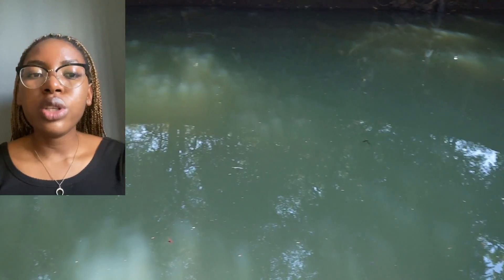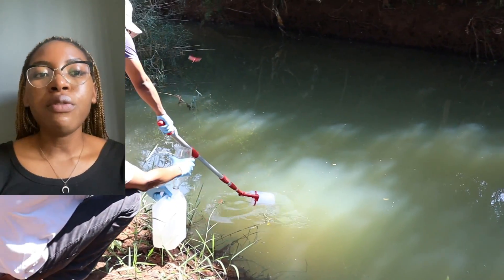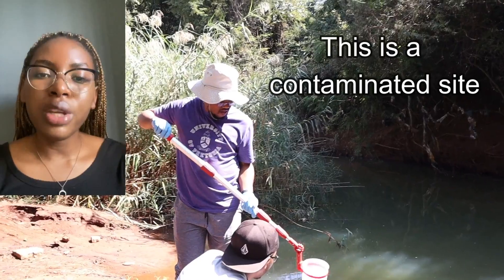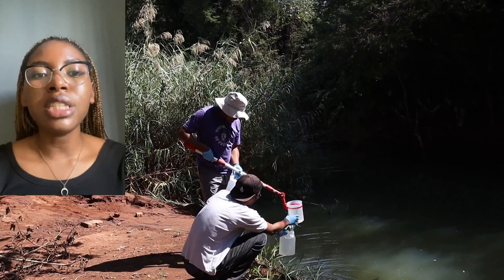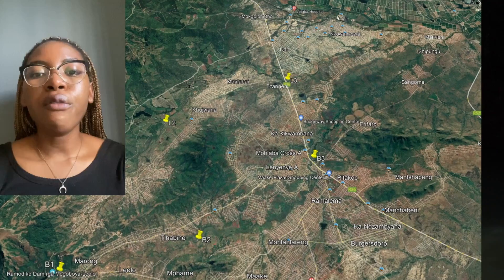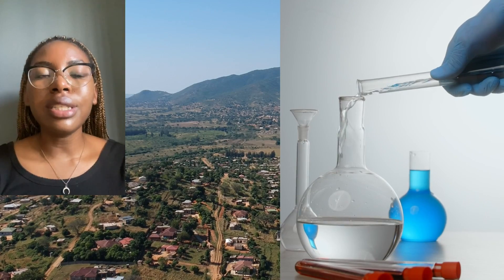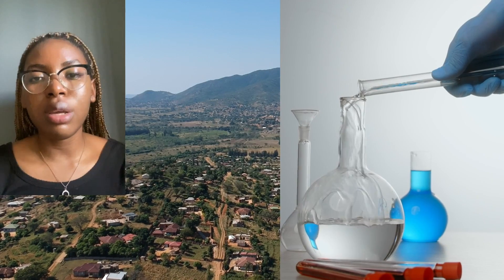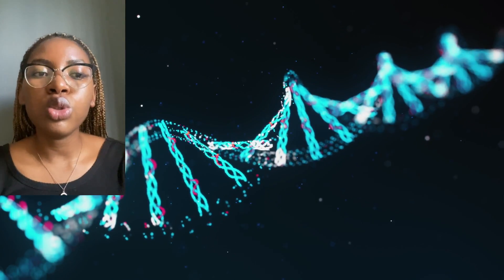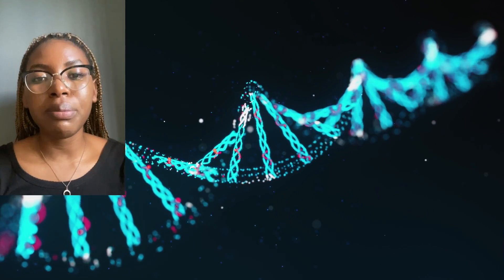We collected water from two rivers in Limpopo, South Africa, from both contaminated and pristine sites. These two rivers were ideal because they were impacted by both biological and chemical pollutants from human and agricultural waste. Water quality assessments were done on these samples, and metagenomic tools were used to search for the presence of crAssphage in the different sampling sites.